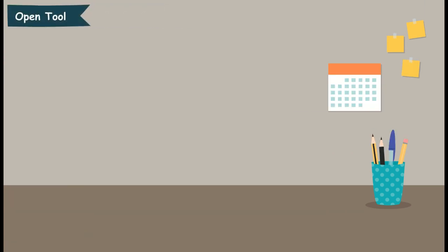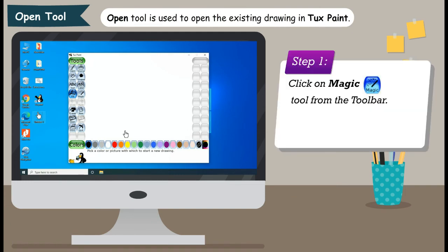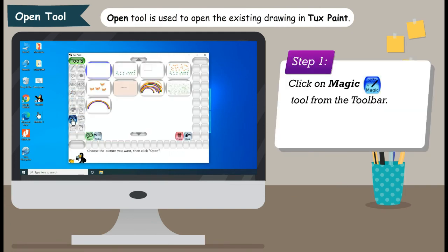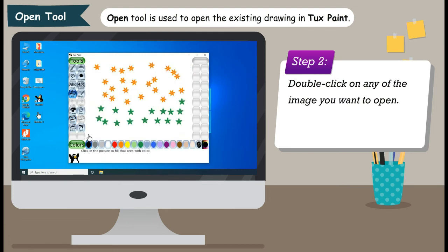Open Tool is used to open an existing drawing in Tux Paint. Step 1: Click on Open Tool from the toolbar. Step 2: Double click on any of the images you want to open.